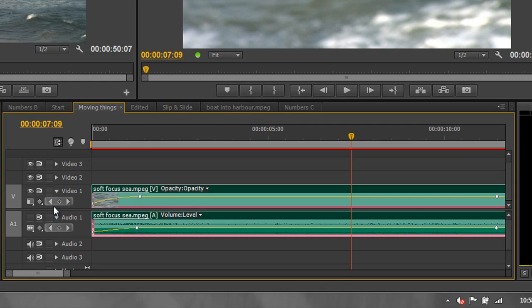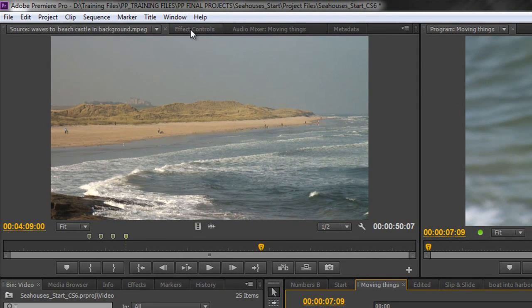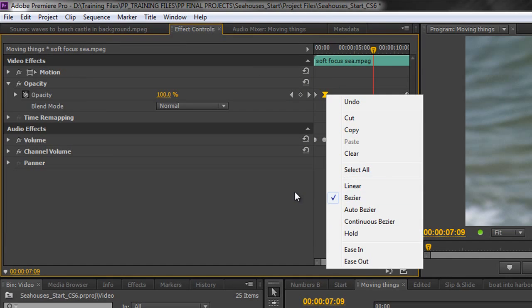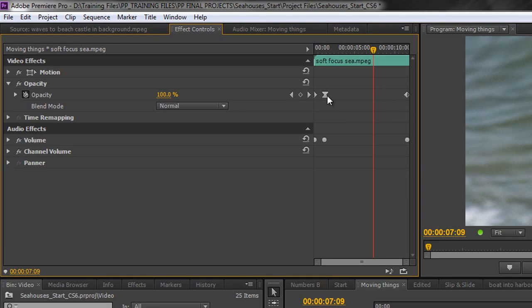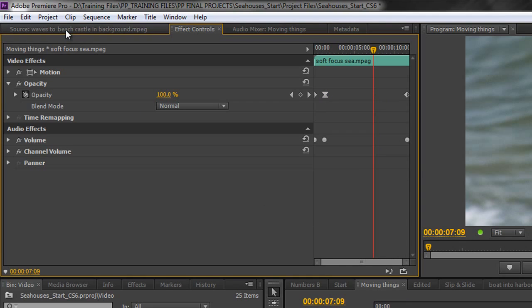If I go to 'Show opacity handles' and click on a keyframe, I get two handles I can click and drag to change the shape of the curve — how quickly or slowly it goes from completely invisible to totally visible. These are opacity handles available when you've changed the keyframe type. That's done under the Effects Controls — right-click on the keyframe and change its type. Because I changed it to Bezier, I now have the option for handles.